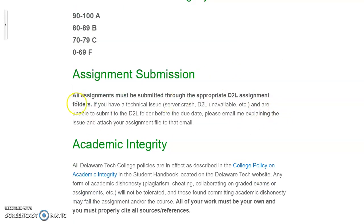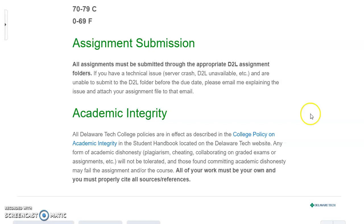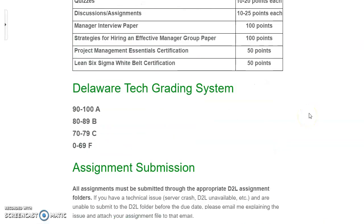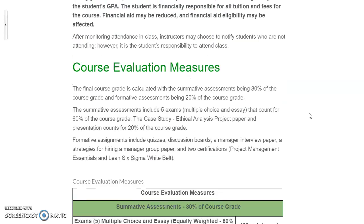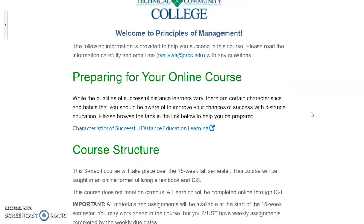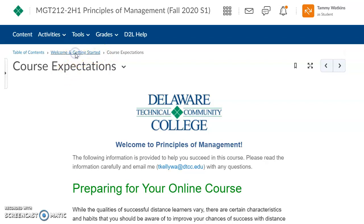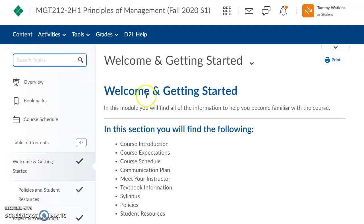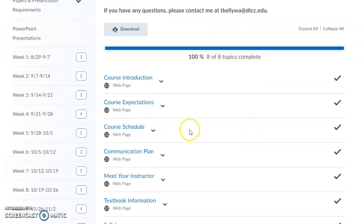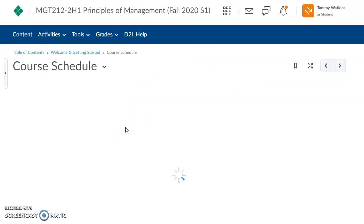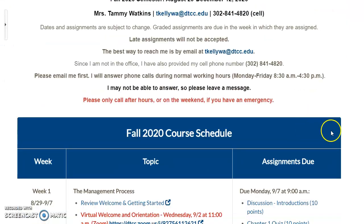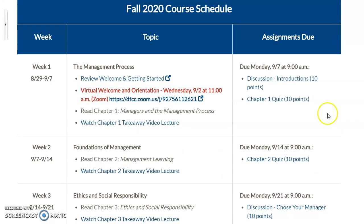All assignments will be submitted through D2L — please don't email me an assignment; it's important that you upload them through D2L. Another area to look at is the course schedule, which is a dynamic webpage showing you every week the assignments, the topic, and when your assignments are due.